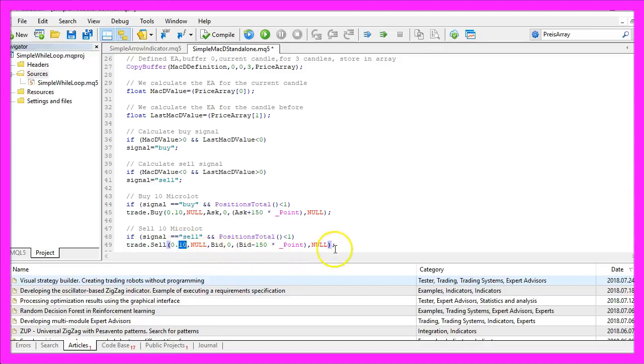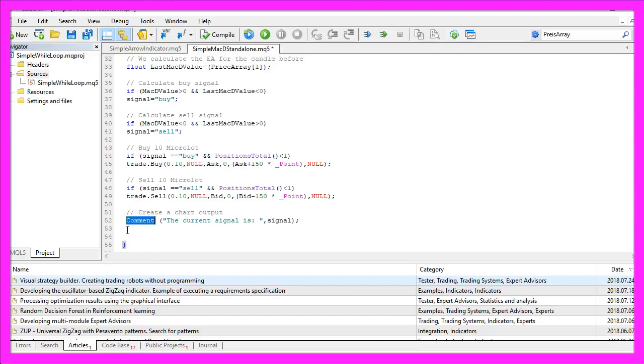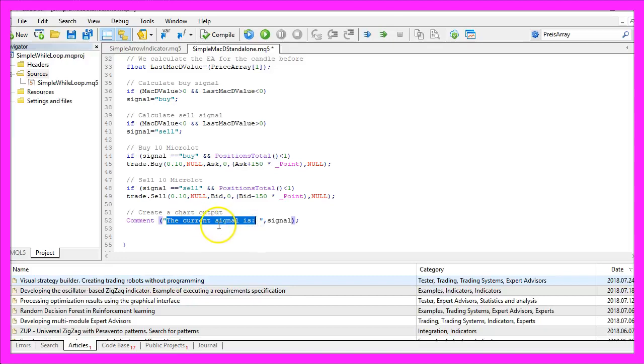Finally we want to create a chart output. That is done by using the command function. It will output the words the current signal is followed by the calculated signal.